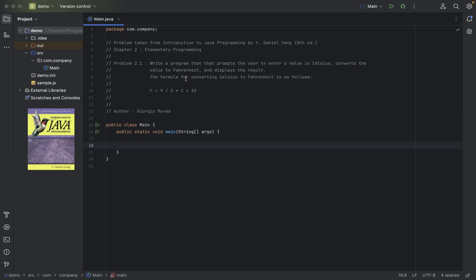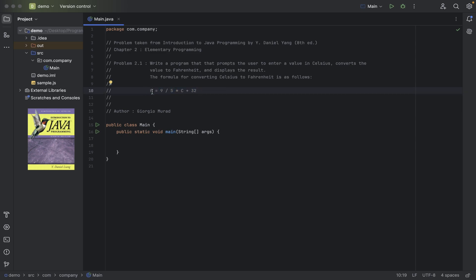The formula for converting Celsius to Fahrenheit is as follows: F, as in Fahrenheit, is equal to 9 over 5 times C for Celsius, plus 32.